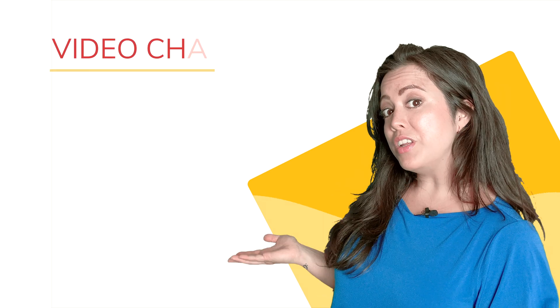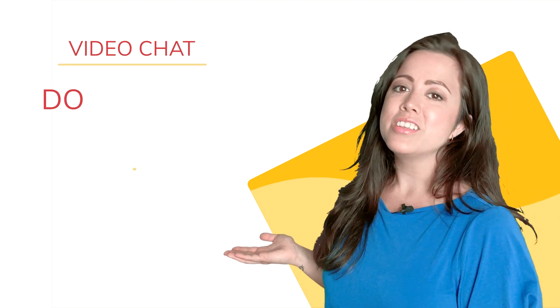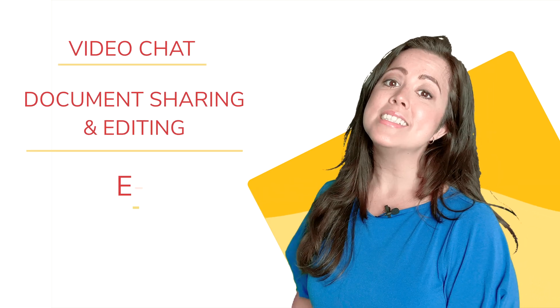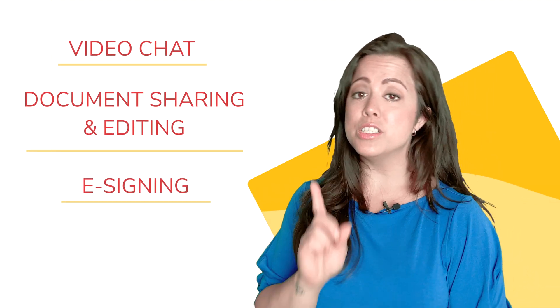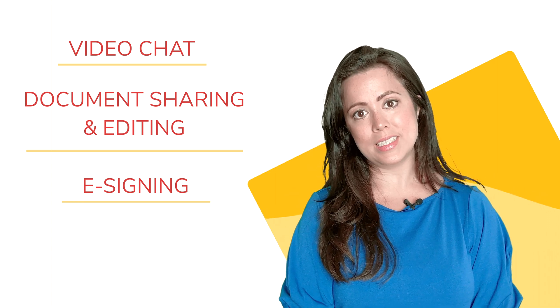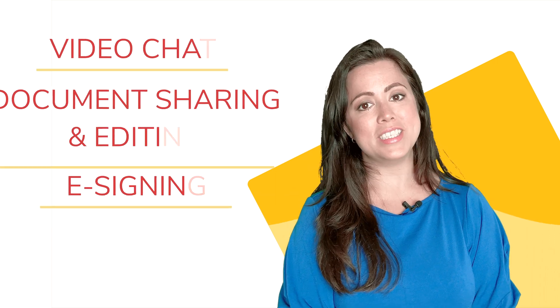We have bundled co-browsing together with other collaborative features such as video chat, document sharing and editing, and e-signing into one collaborative workspace, the Surfly session.